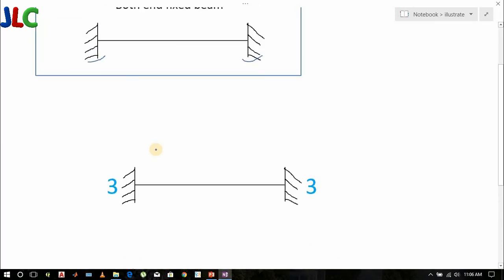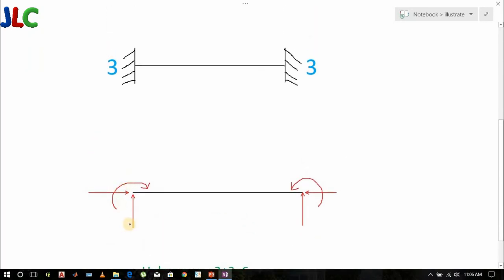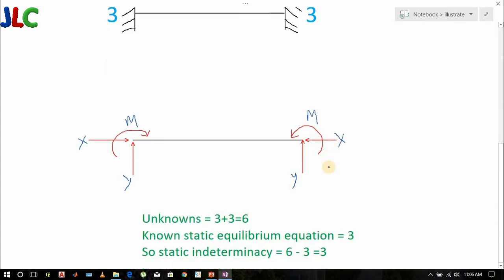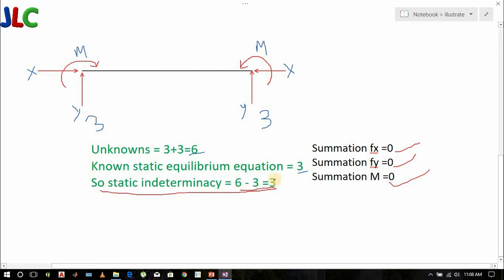At each end there are 3 unknowns: y-direction, x-direction, and moment. So unknowns equal 3 plus 3 equals 6. We have 3 static equilibrium equations: summation Fx equals 0, summation Fy equals 0, and summation moment equals 0. So static indeterminacy equals 6 minus 3 equals 3.